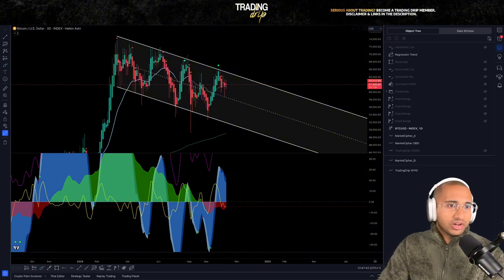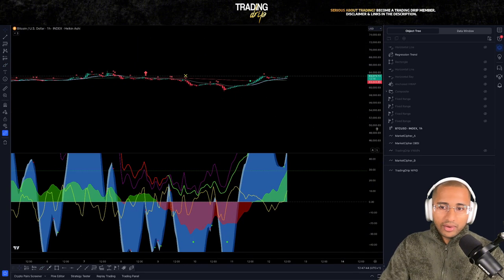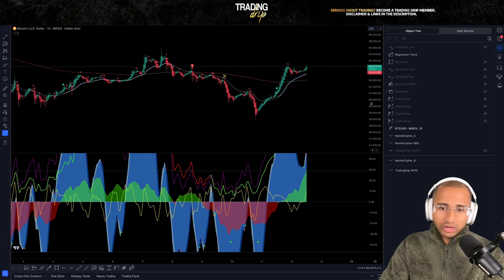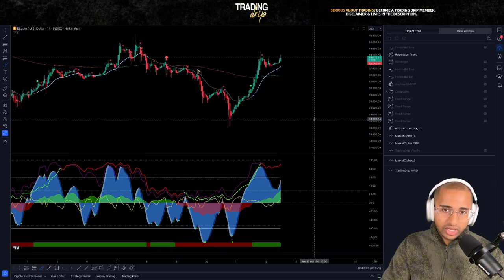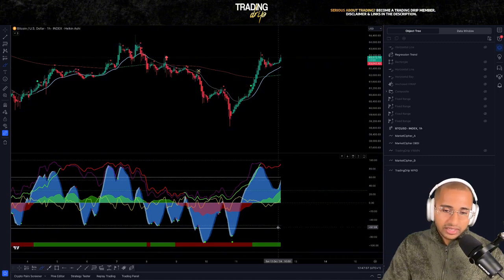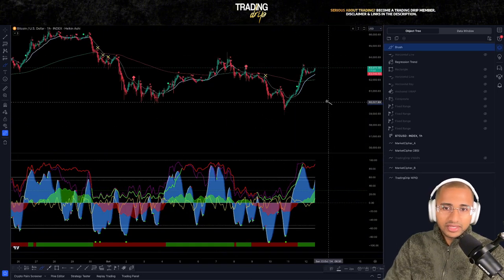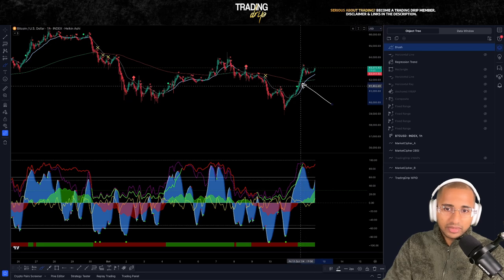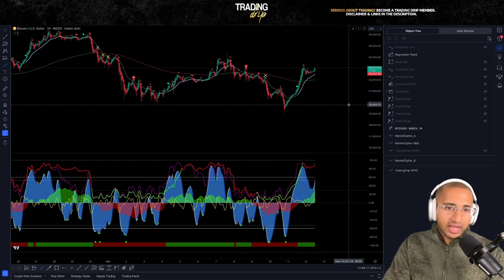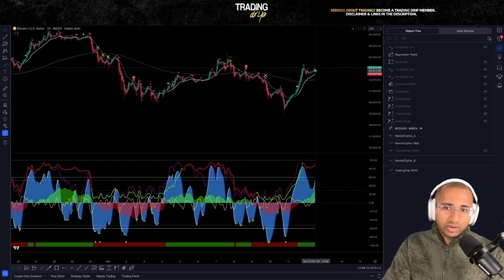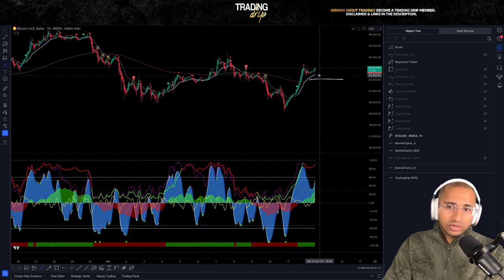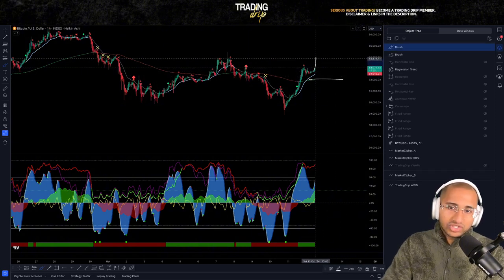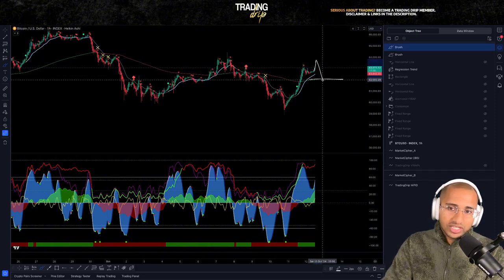Starting with the one-hour time frame, we can see a lot of long positions opening up as money flow is aggressively pushing up, despite it being the weekend. On the daily time frame, the price of Bitcoin has now reclaimed the 200-day exponential moving average, which is a long-term trend line. We want to see that $62,000 level hold as support in case this is just a weekend pump before a retracement into Monday.